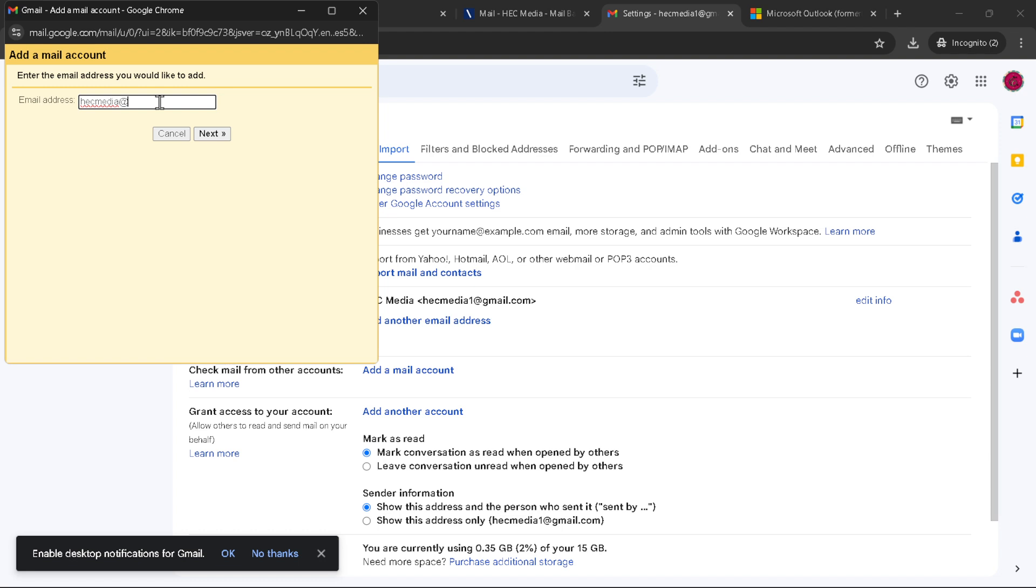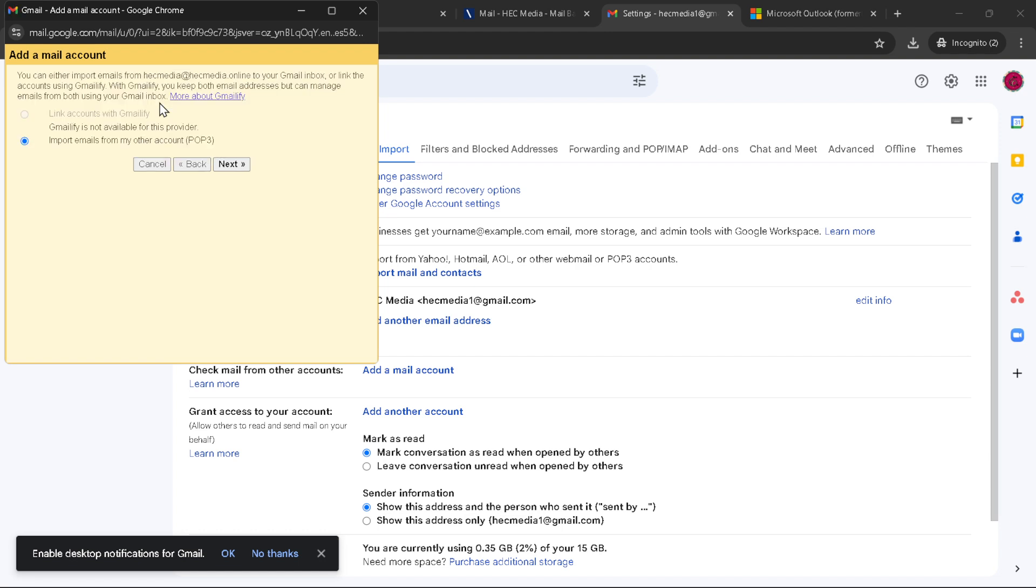Following this, Gmail will request verification of your email address. This step is crucial as it confirms your intentions and secures your email setup. Go through the verification process as directed. Usually this involves receiving a verification email and following the instructions within it, and there you have it.